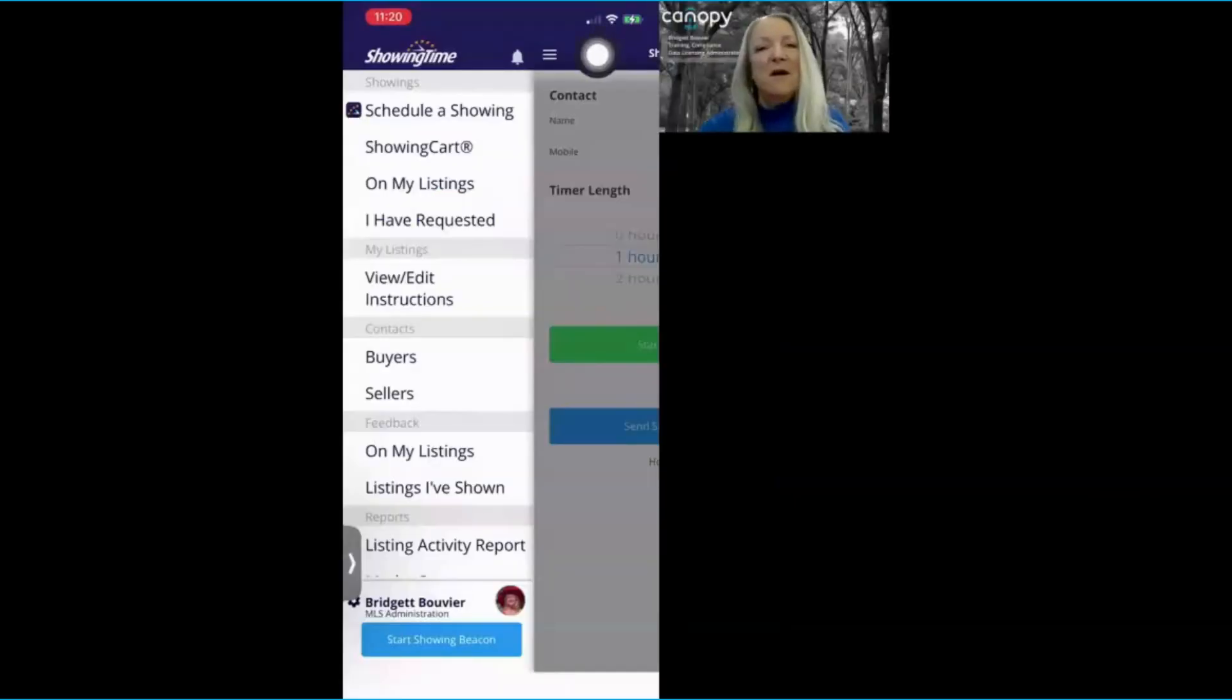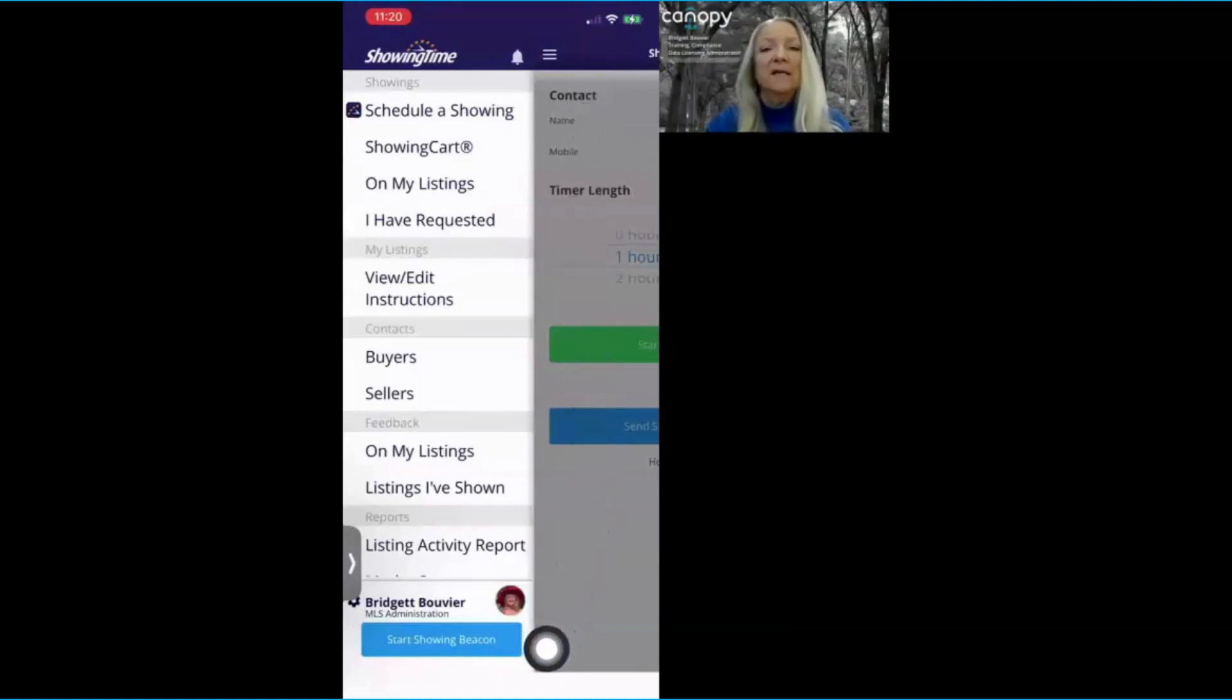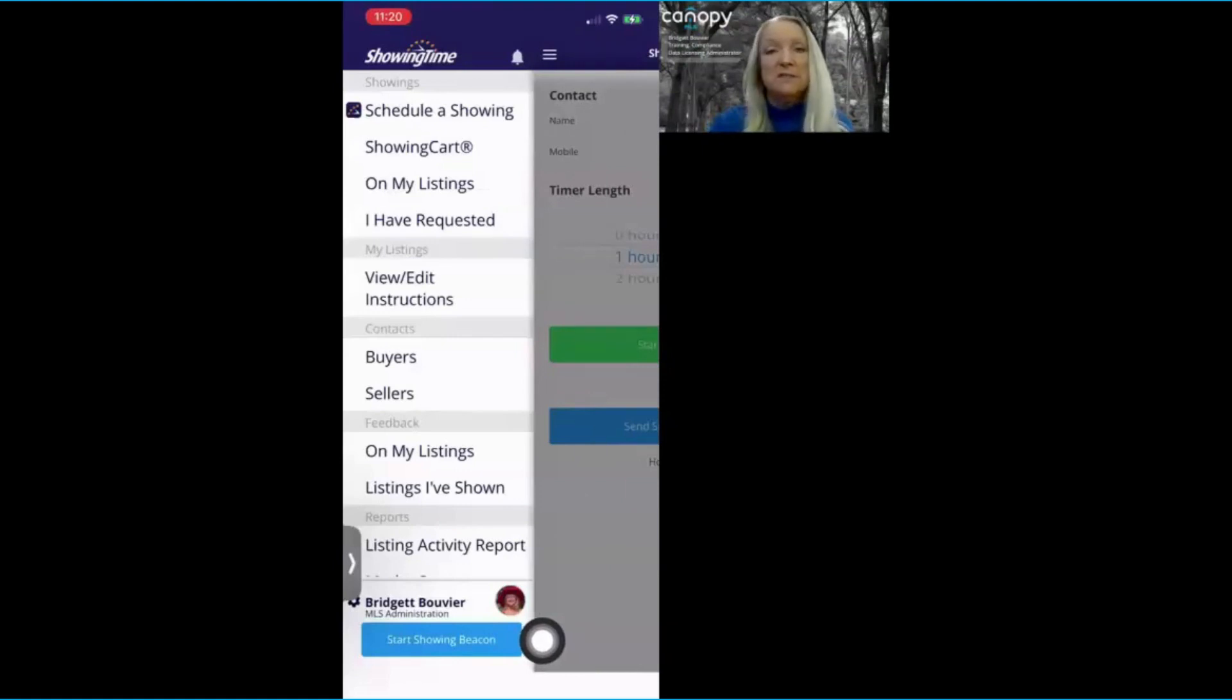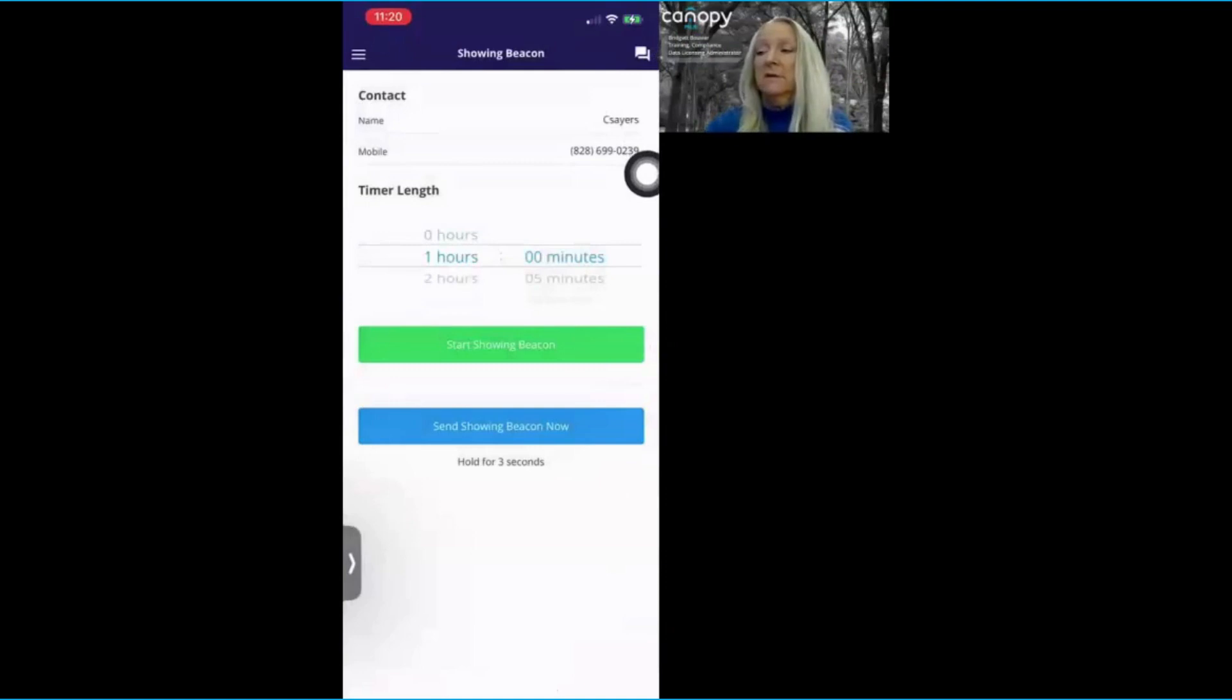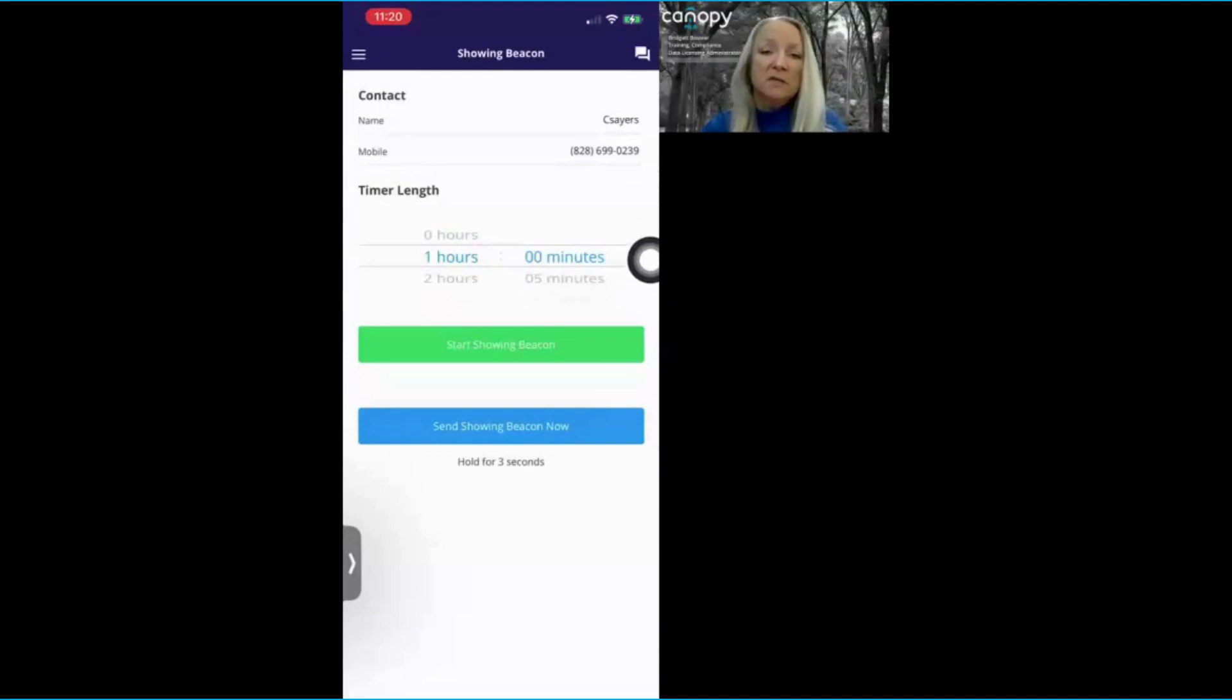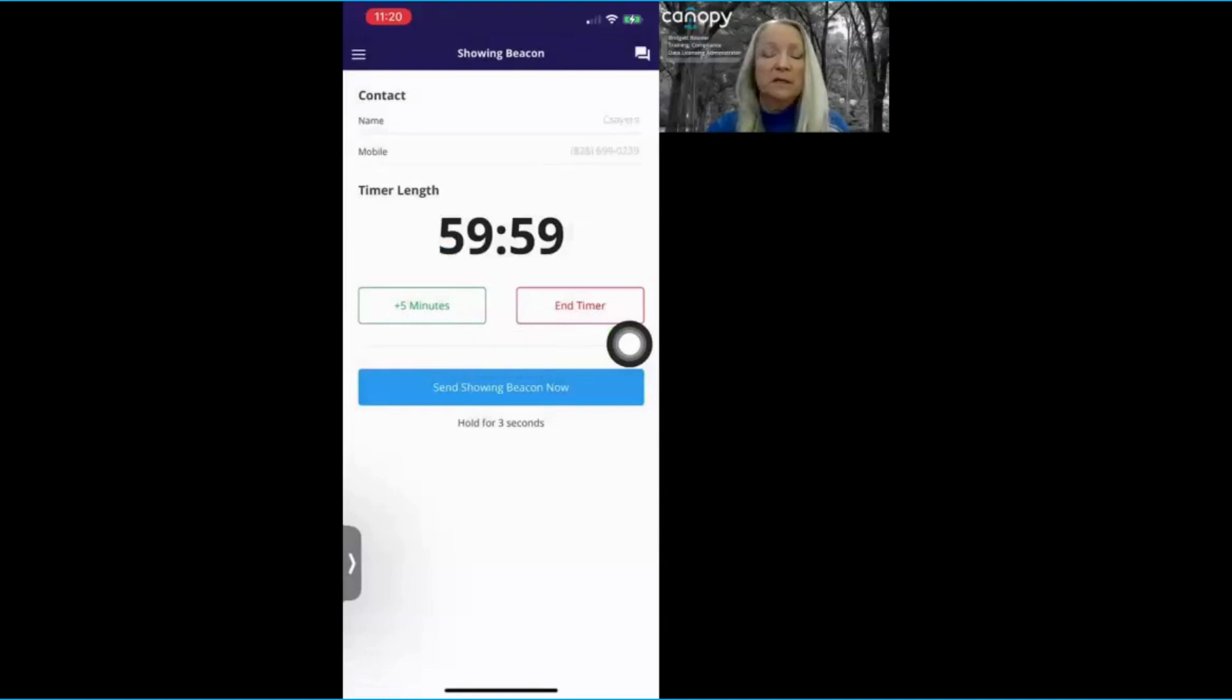Now I've logged into the Showing Time app. The safety feature is called Showing Beacon. Anytime you have a showing, it is a great feature to use to ensure your safety. All you have to do is select Start Showing Beacon. Add your safety buddy's information here at the top. Select the amount of time that you need and then select Start Showing Beacon.